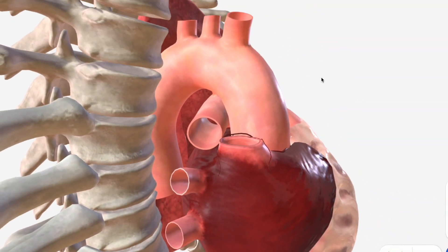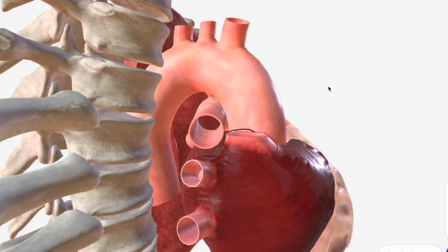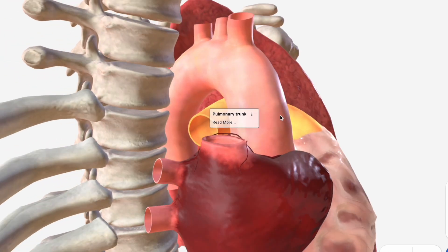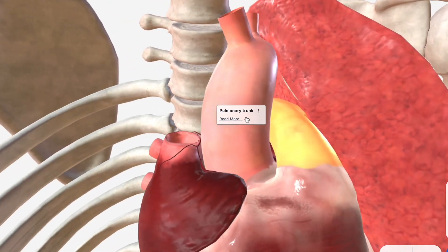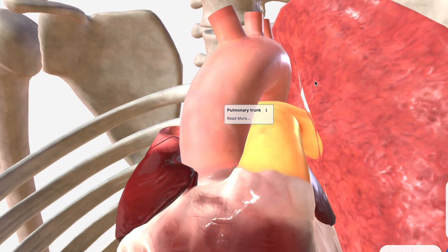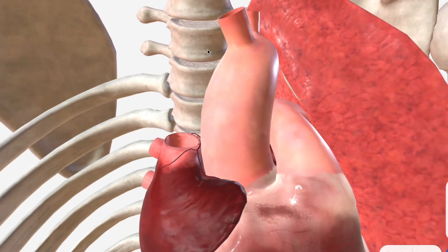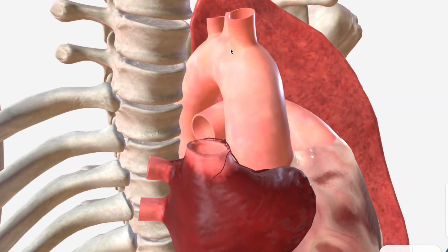Next, let's discuss the aortic arch. It continues the course of the ascending aorta and passes over the top of this bifurcation of the pulmonary trunk. It is also immediately medial to the left lung, in particular its inferior or lower lobe.